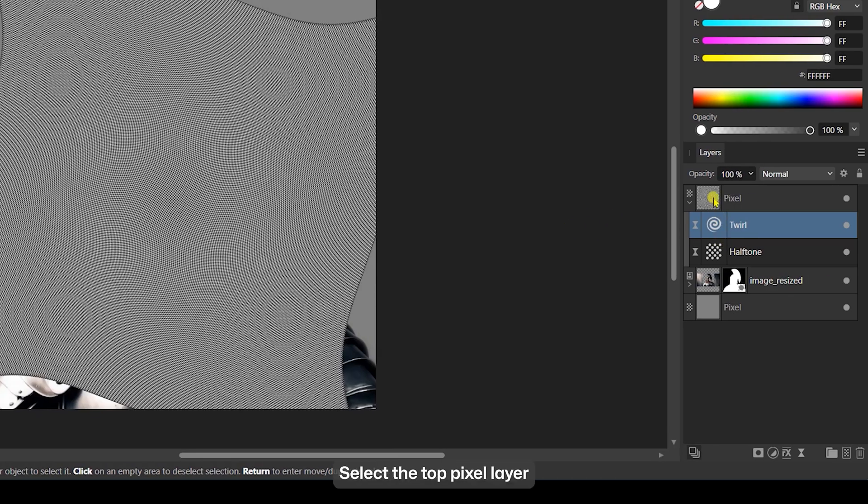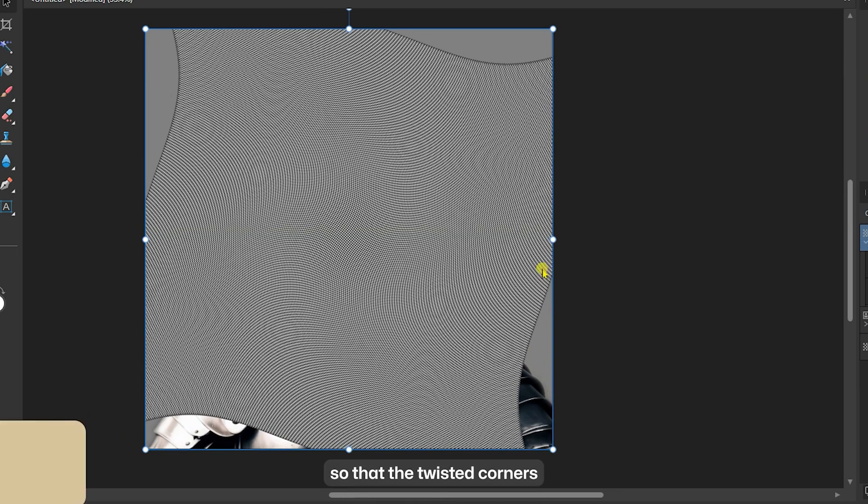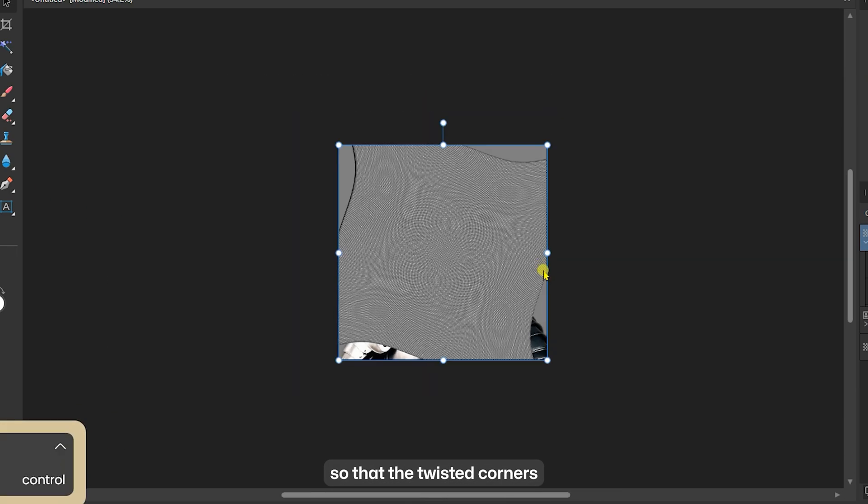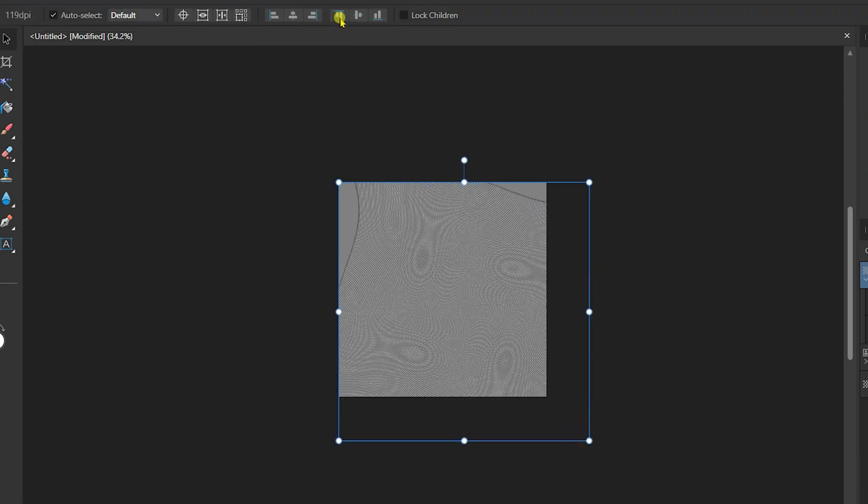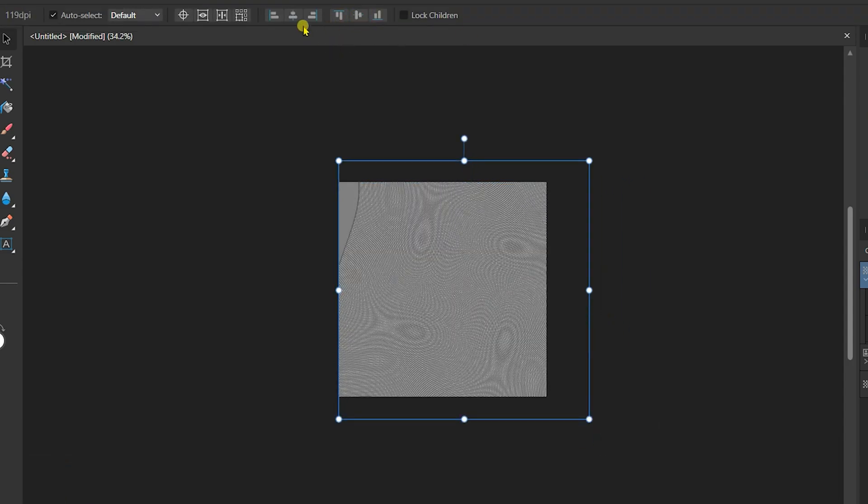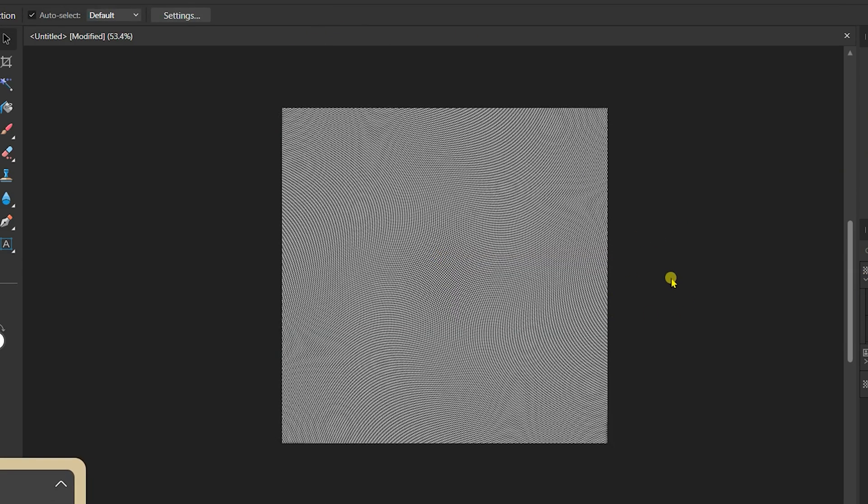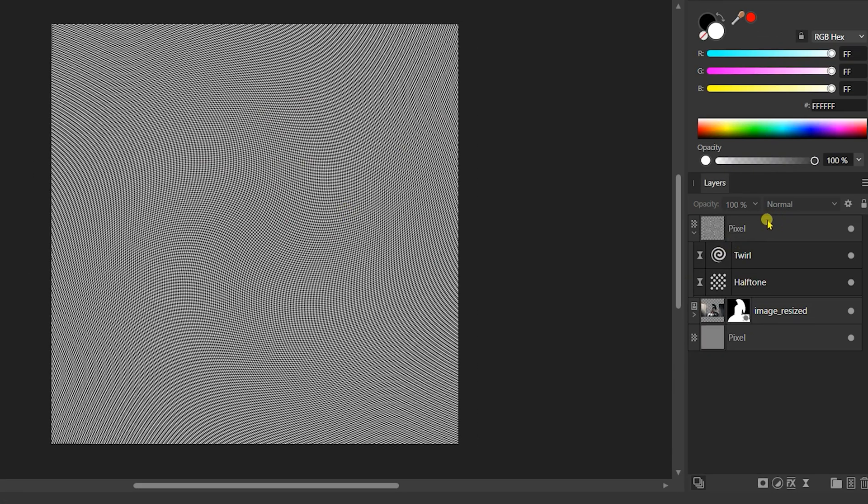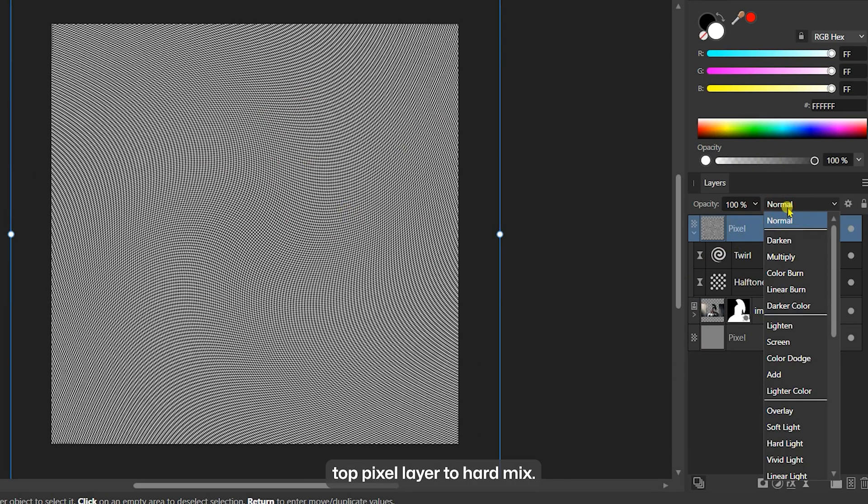Select the top pixel layer and enlarge it so that the twisted corners extend beyond the canvas. Change the Blend Mode of this top pixel layer to Hard Mix.